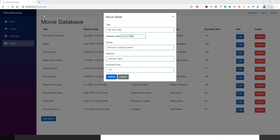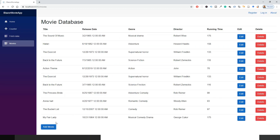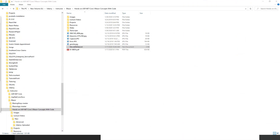Back in the application, I fill in all the properties in the movie detail dialog and click submit — entering 'My Fair Lady' — and the list is refreshed immediately. That is exactly what we set out to achieve.